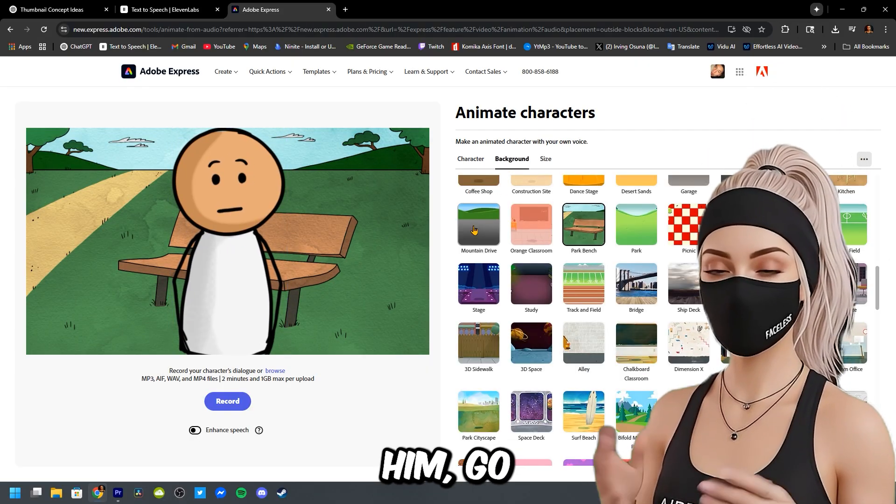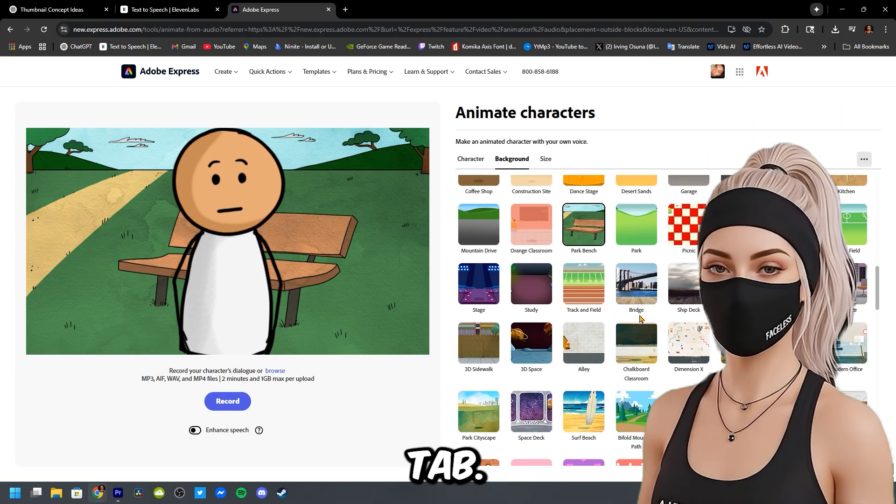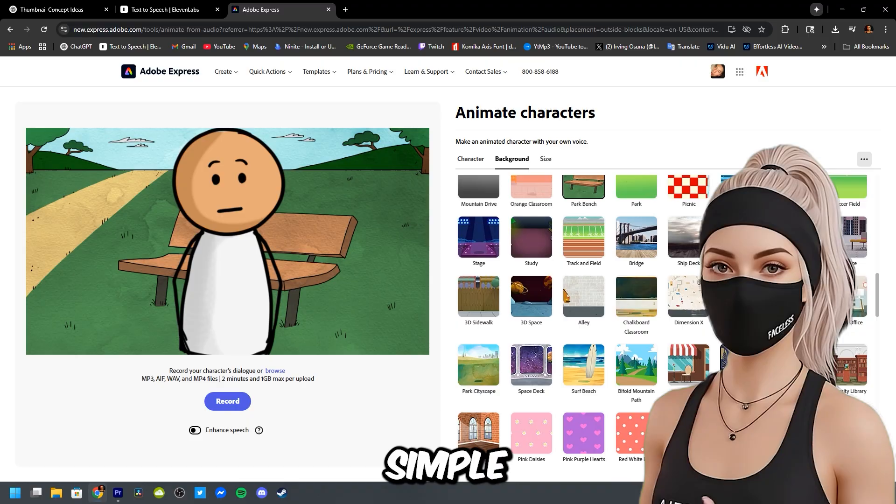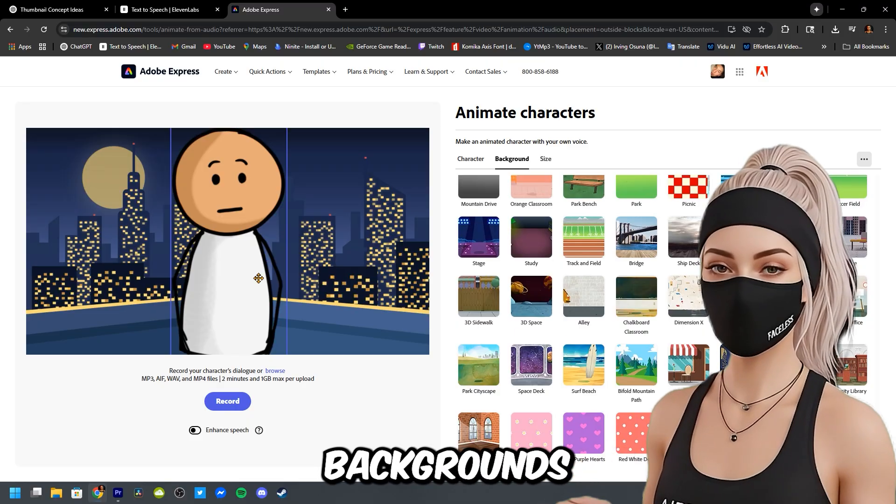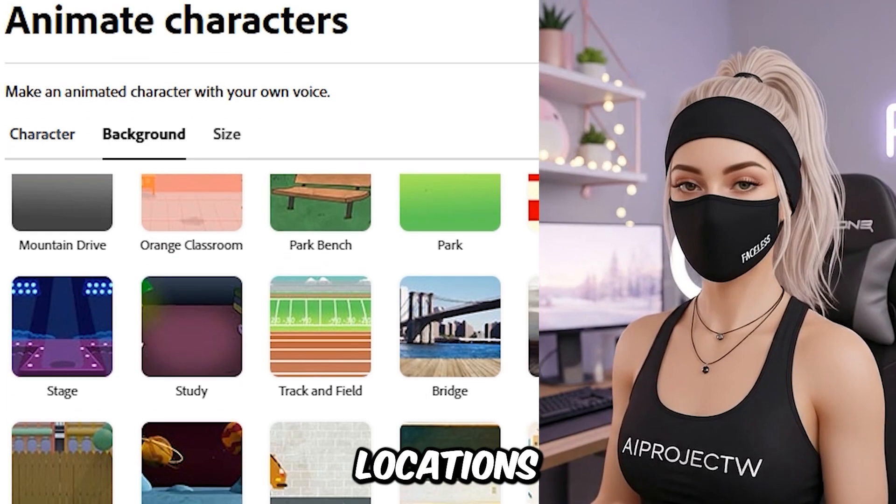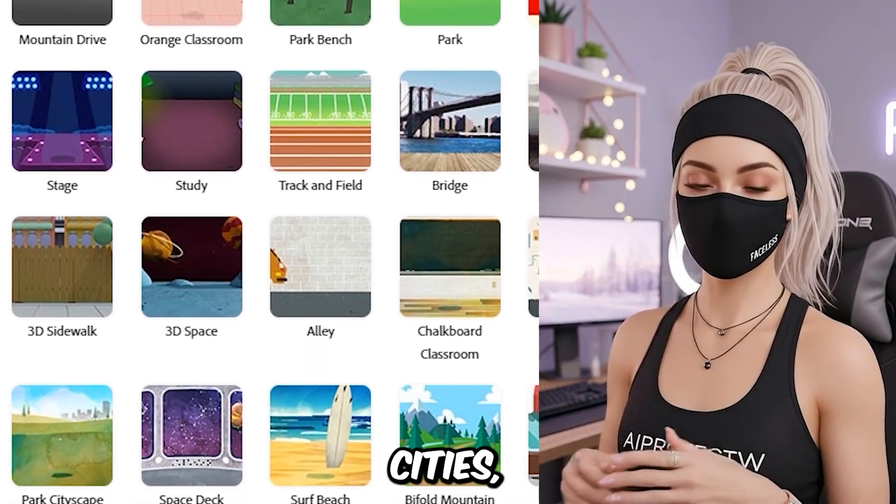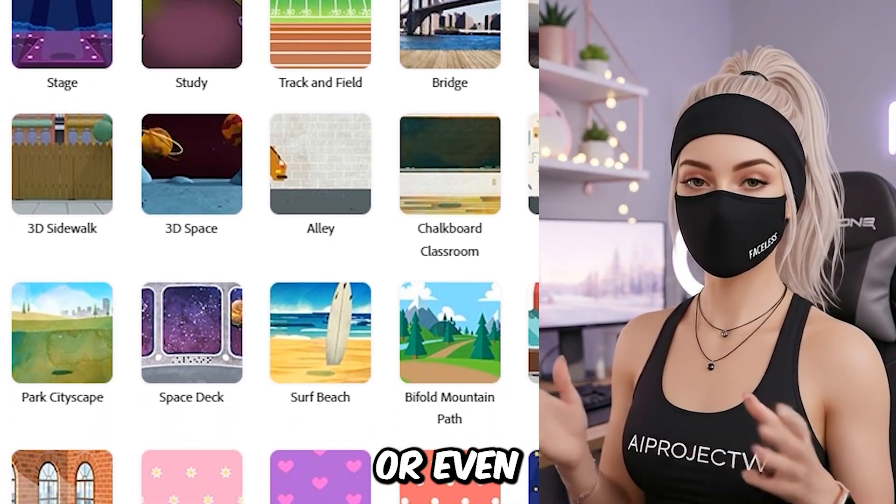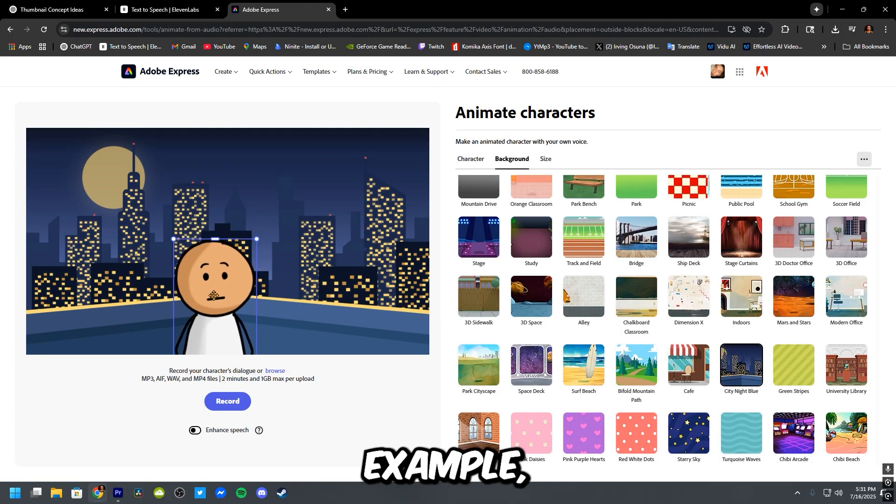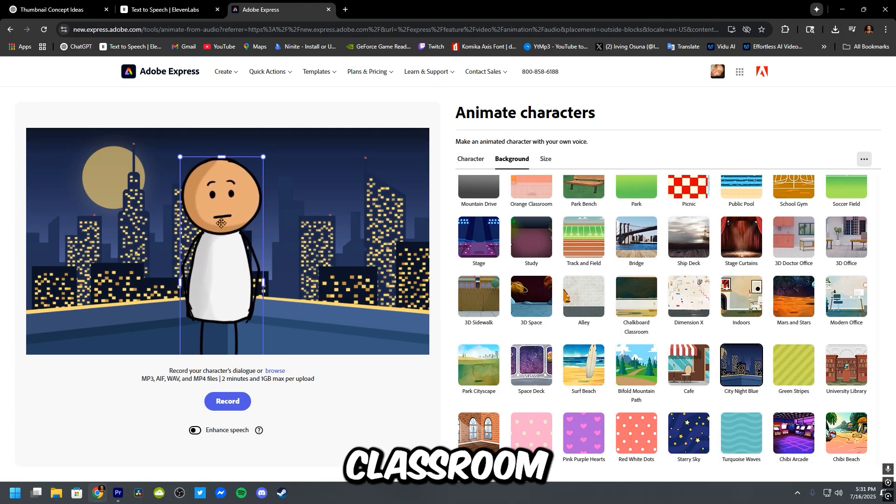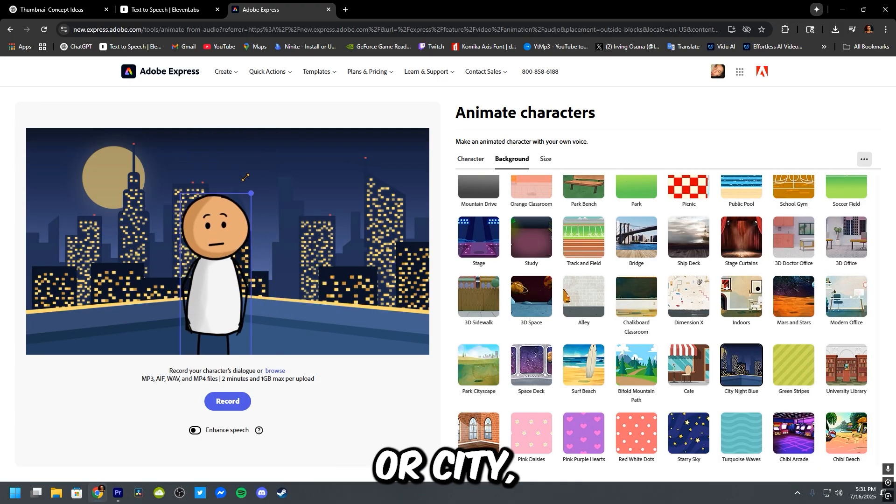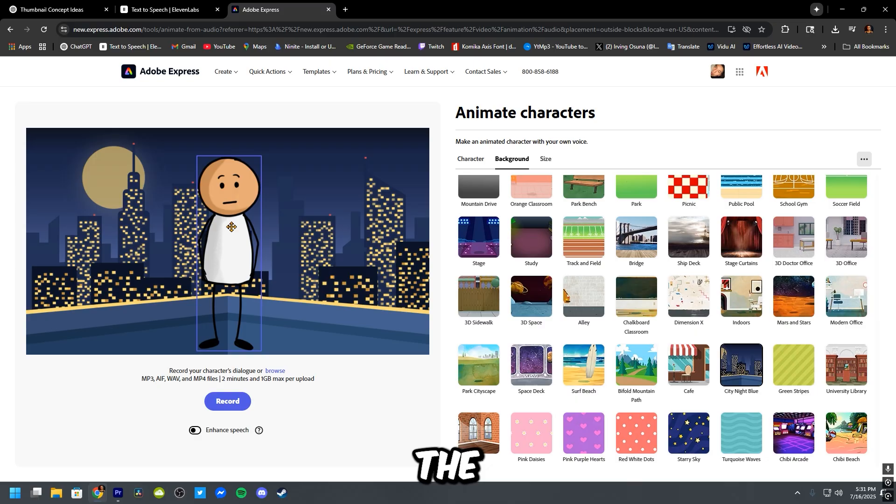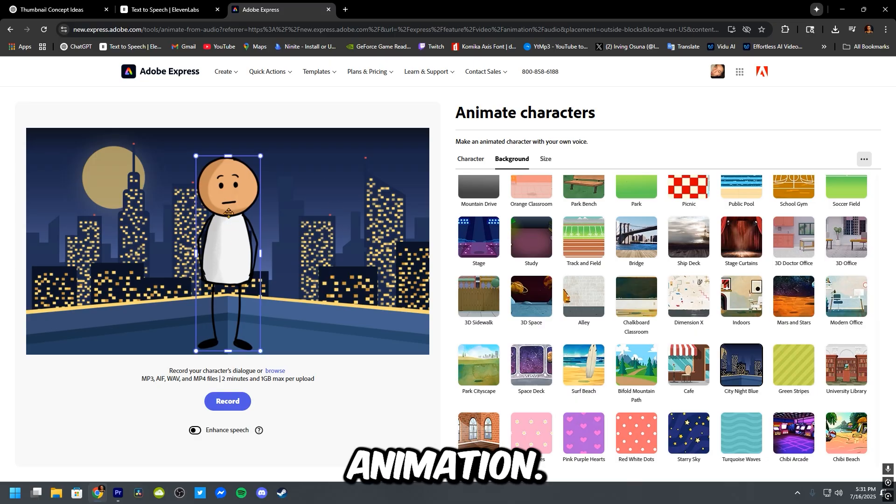Once you've selected him, go to the background tab. Here you can choose between simple color backgrounds or full-on locations like classrooms, cities, space, or even the desert. For this example, pick something like a classroom or city. Something clean that keeps the focus on the animation.